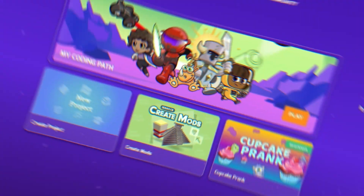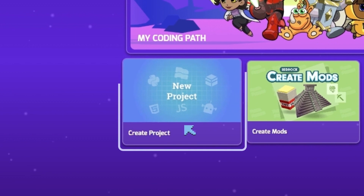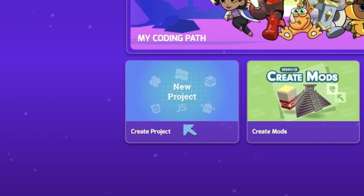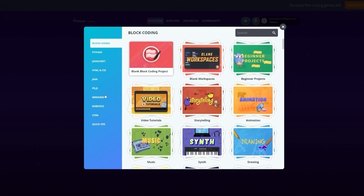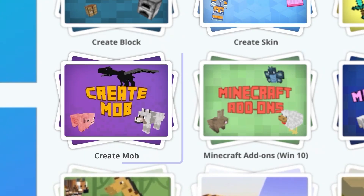Let's get started. The first thing to do is make sure we're on the Tinker homepage. Click on the box that reads New Project. You should be on the block coding page. Now select Minecraft from the list on the left.